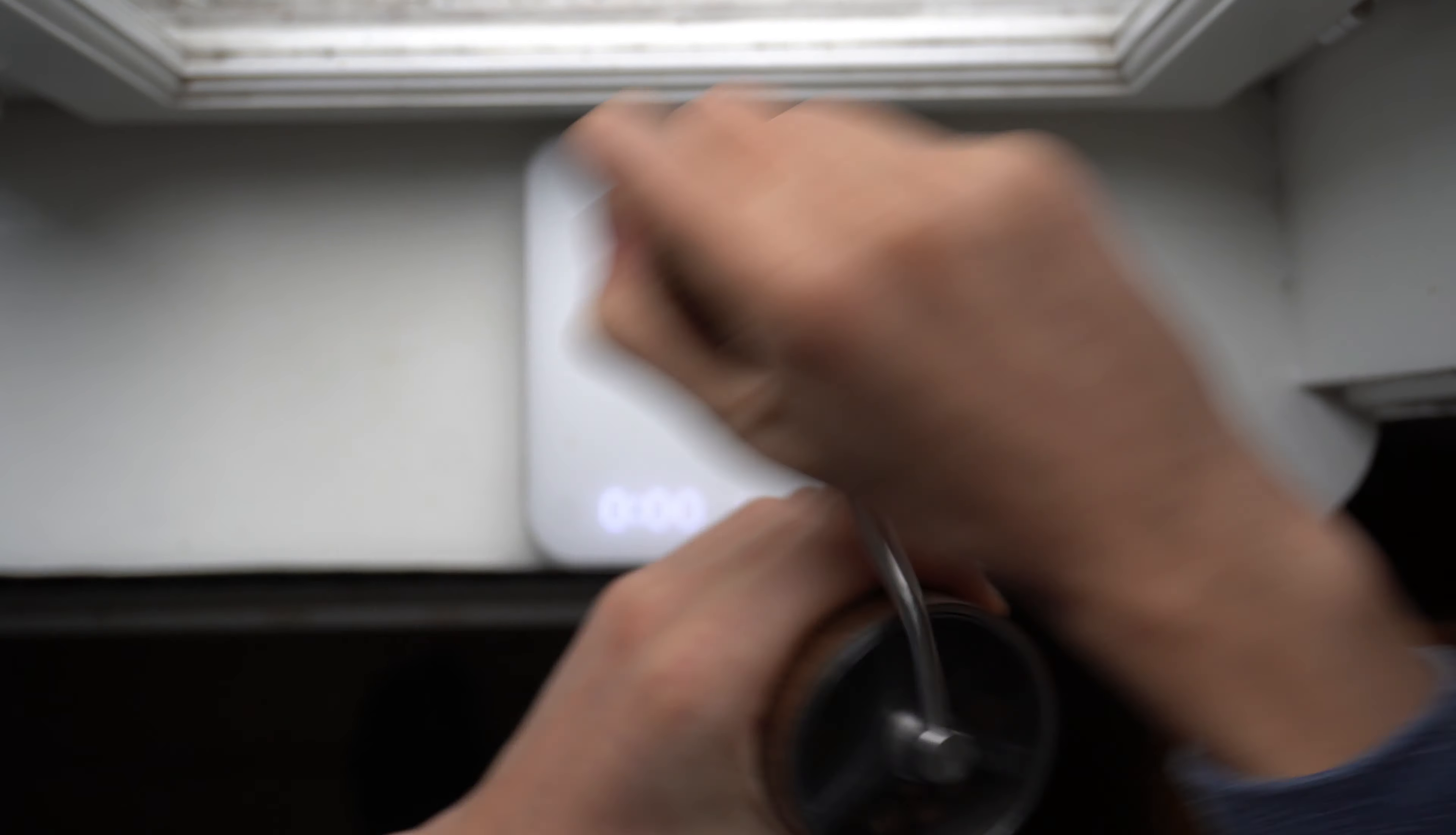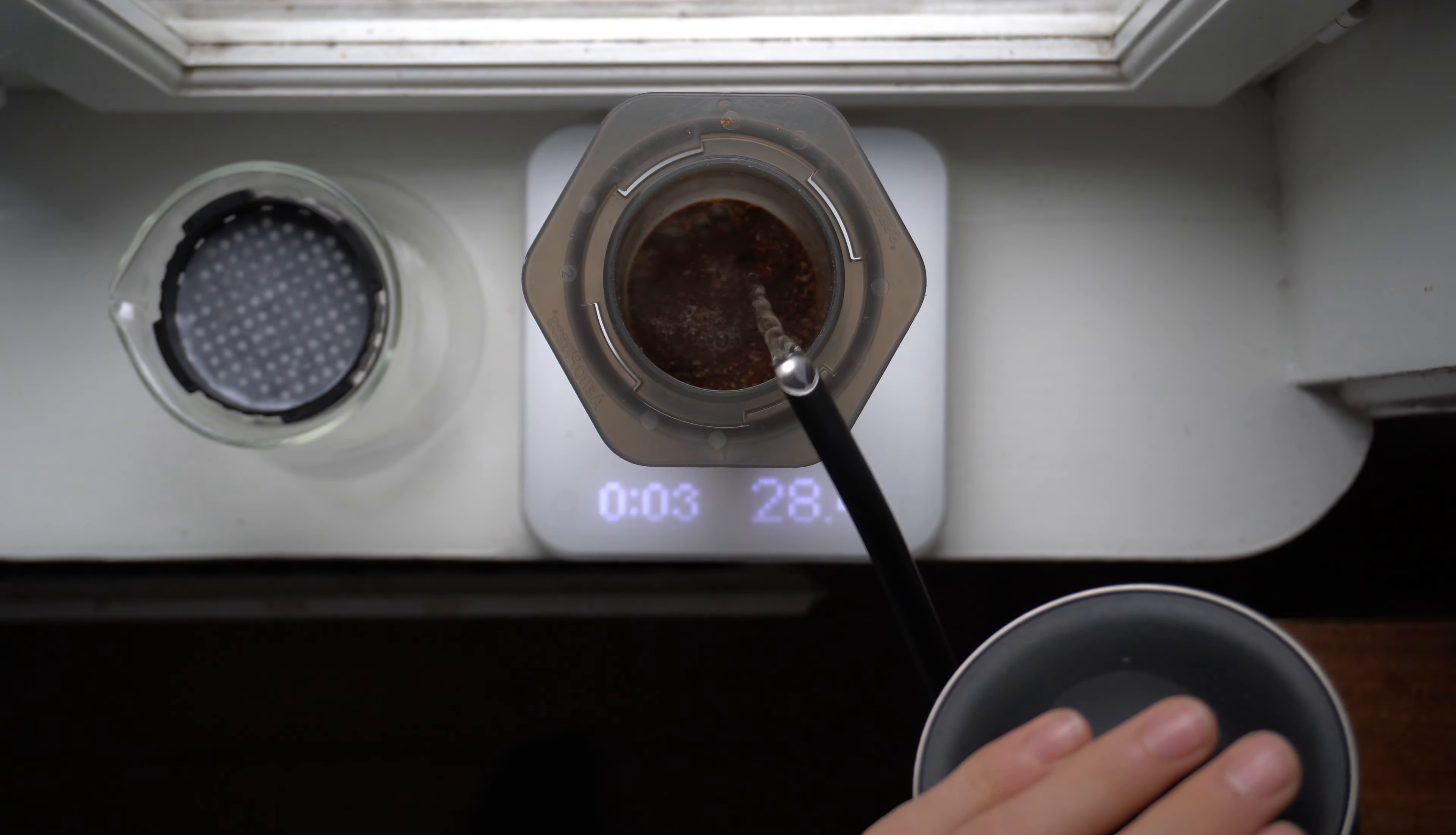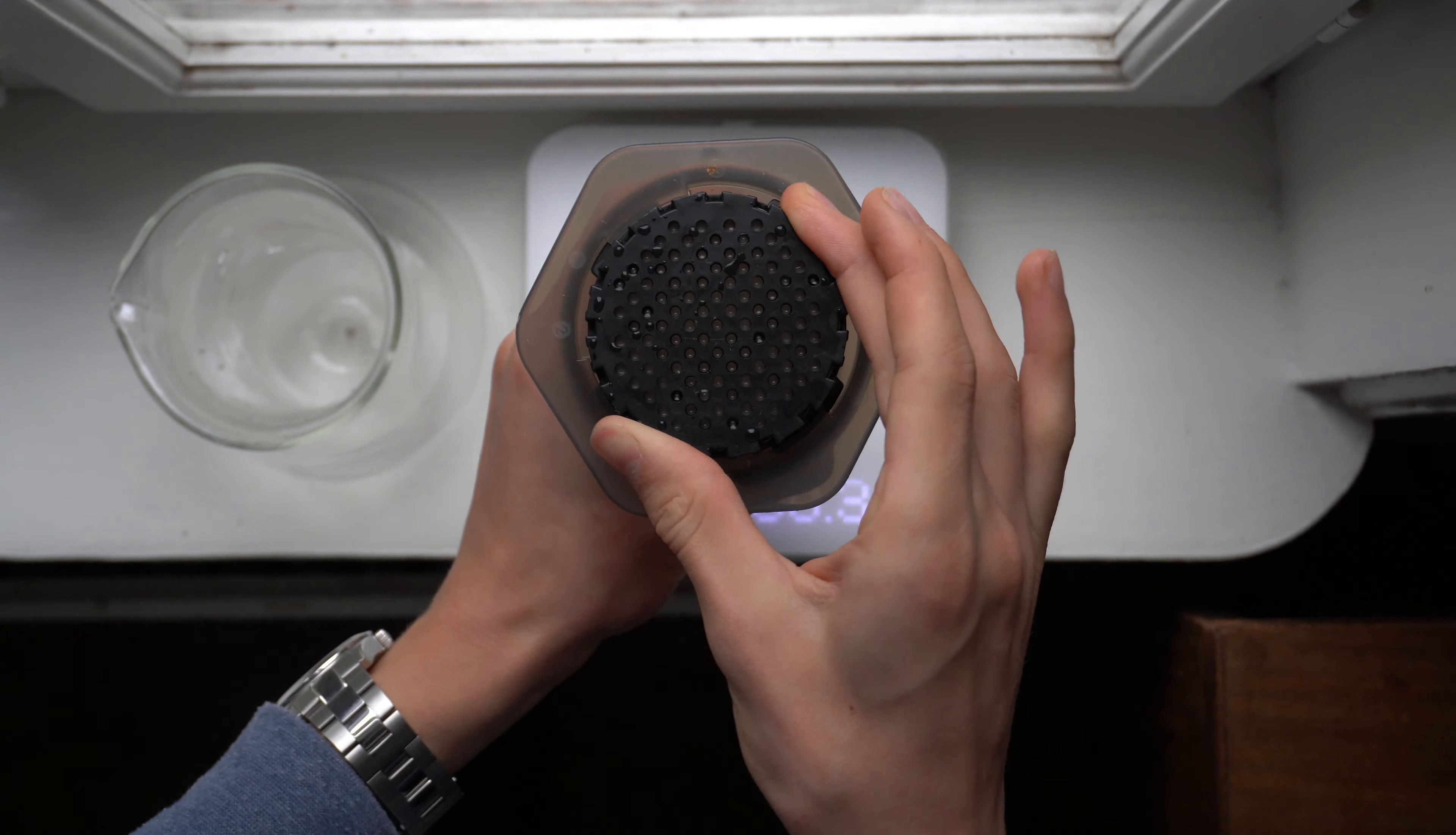Aeropress is inverted with an ASEA filter. You can also use double paper filters. Start the timer and pour 120g of 82 degree water over the coffee. Stir aggressively for 10 seconds, immediately put on the cap and flip the Aeropress.